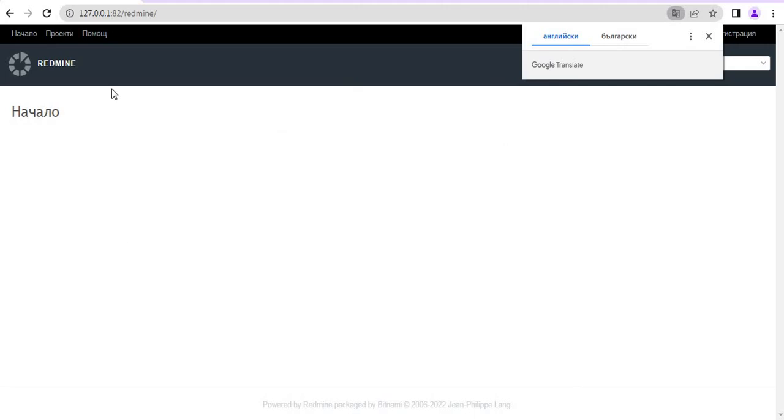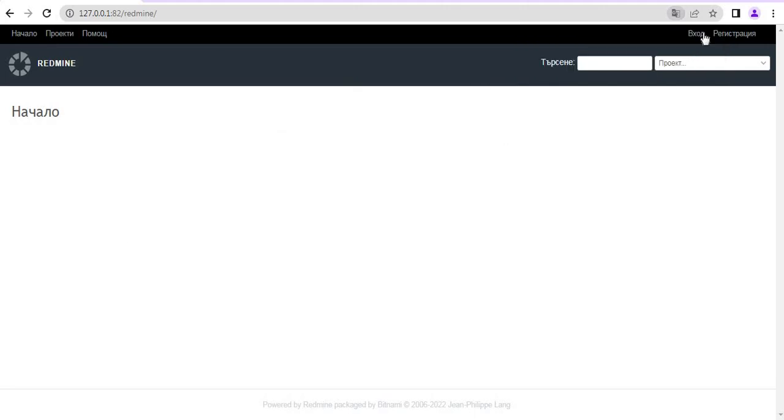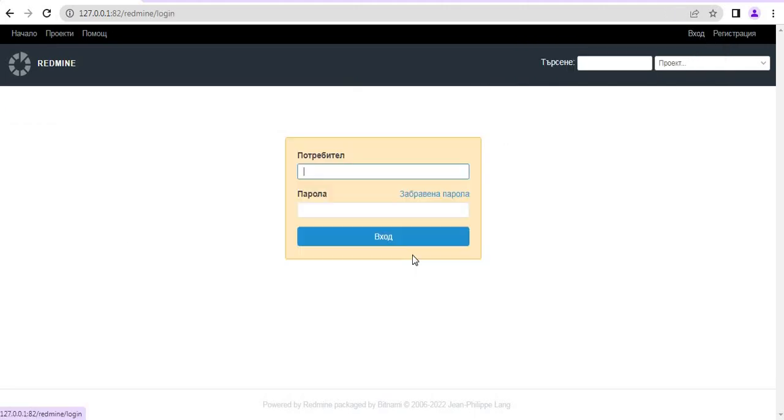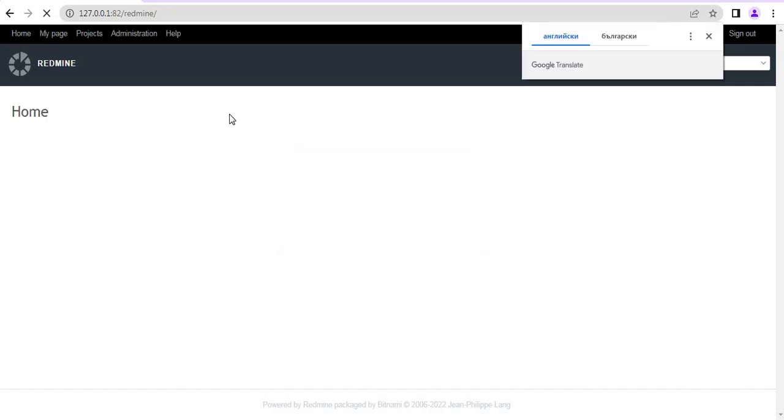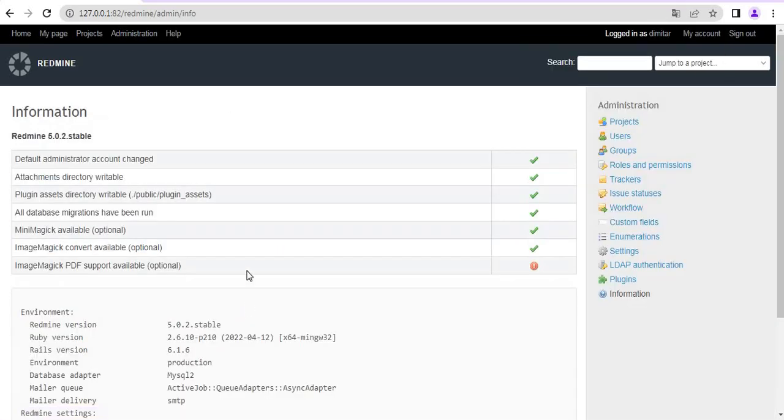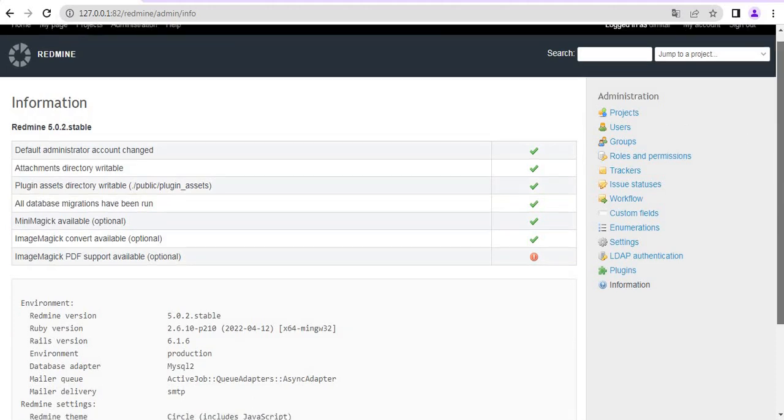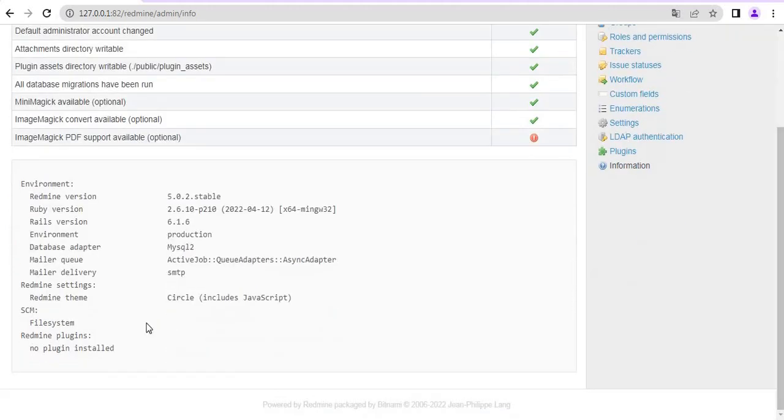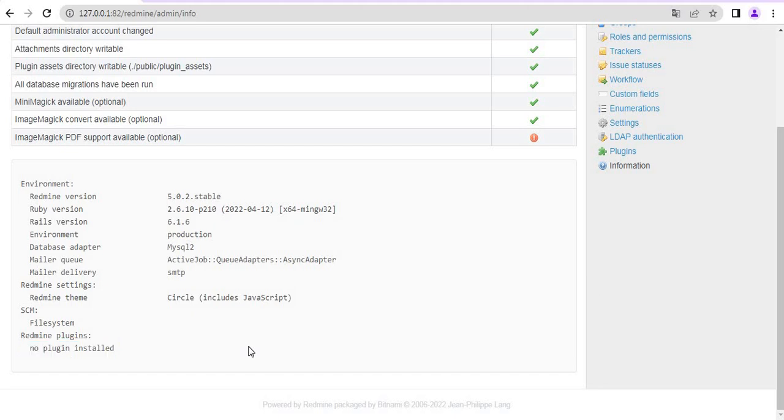Alright, so now we login to our Redmine and see that we do not have any plugins installed. No plugins installed. So now we are going to install the Agile plugin.